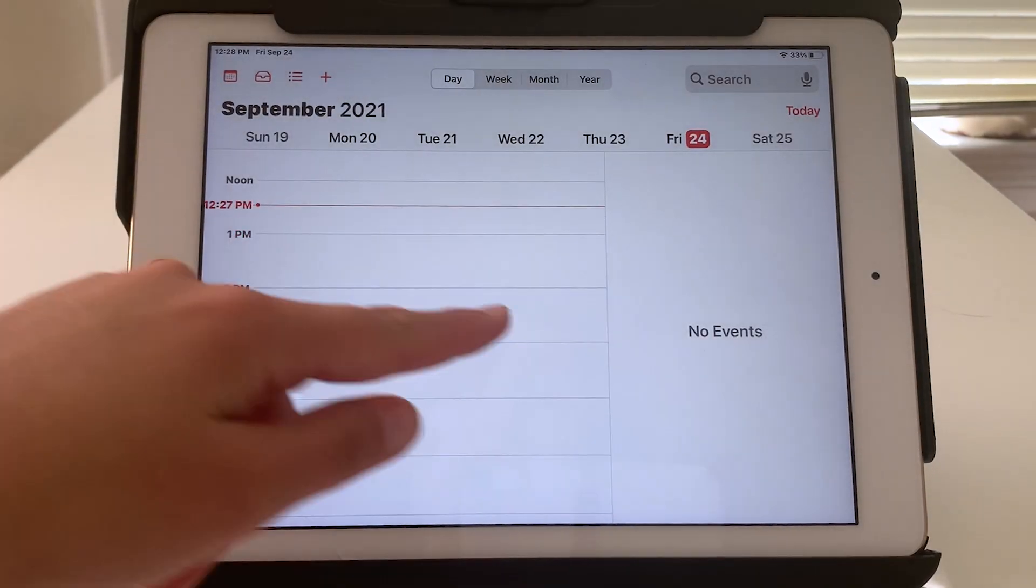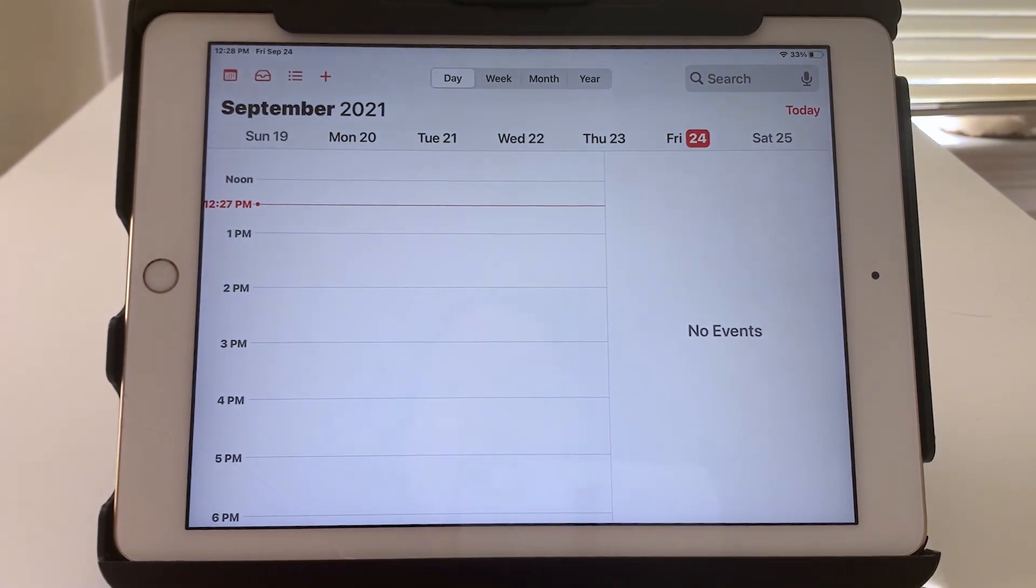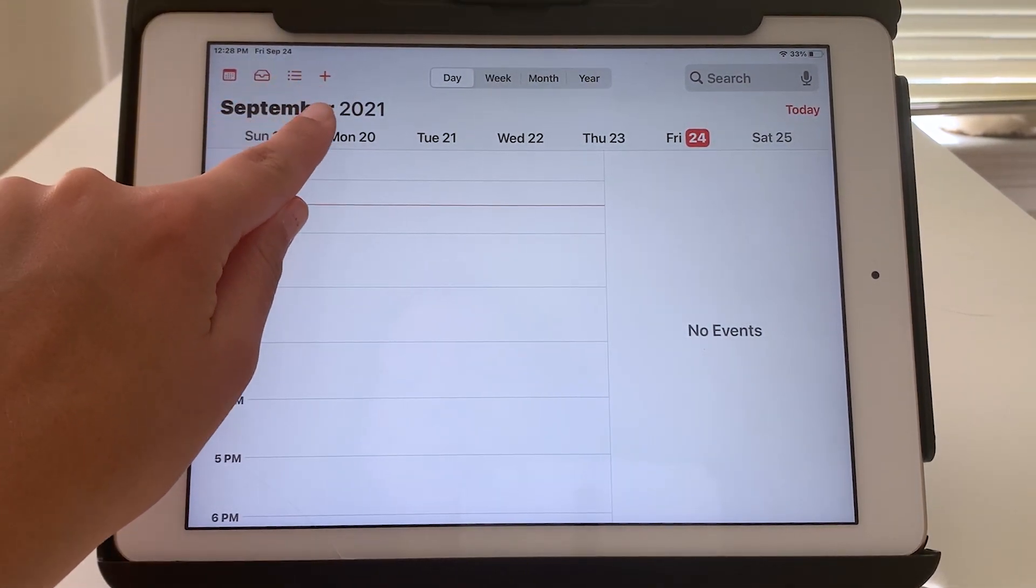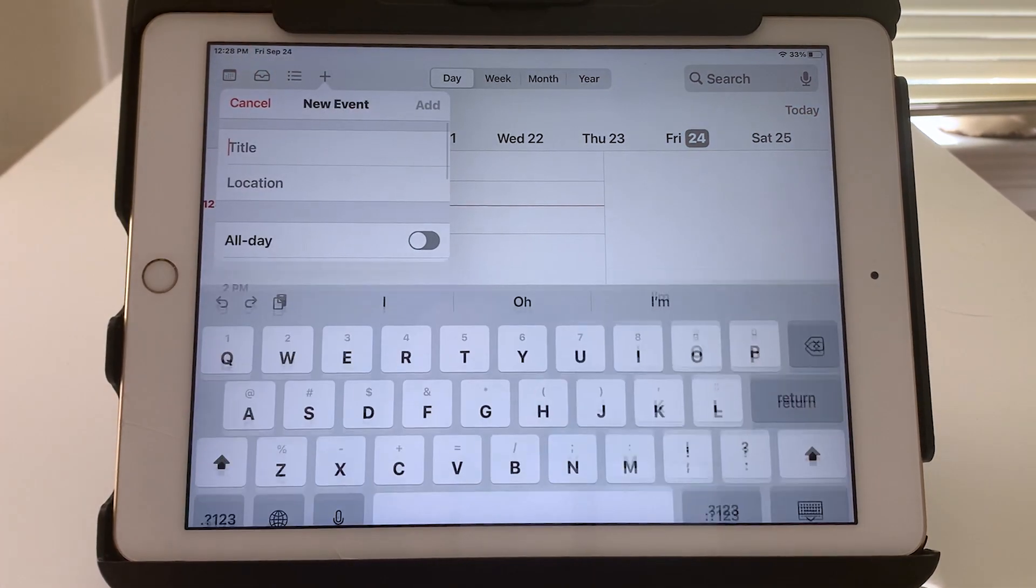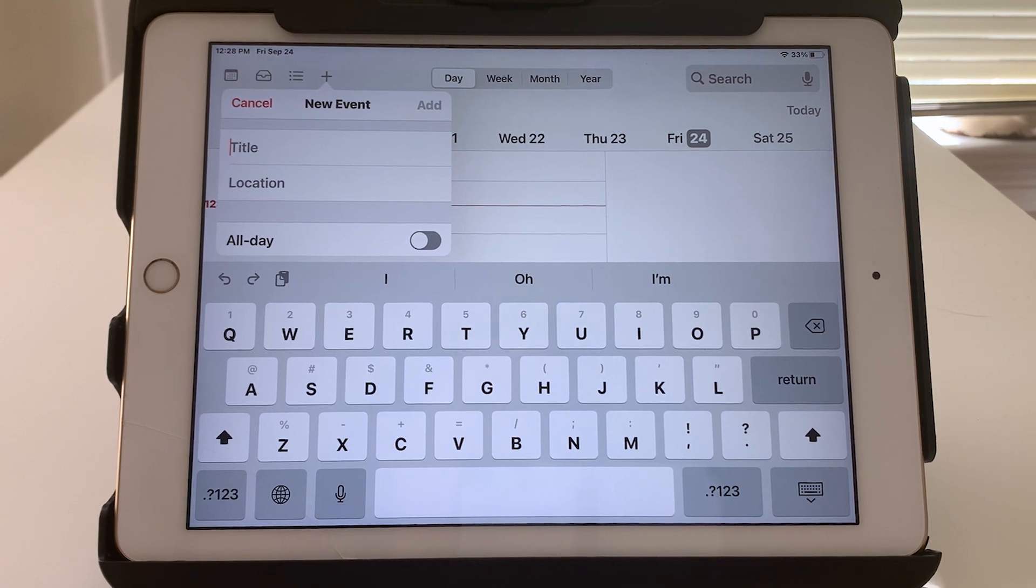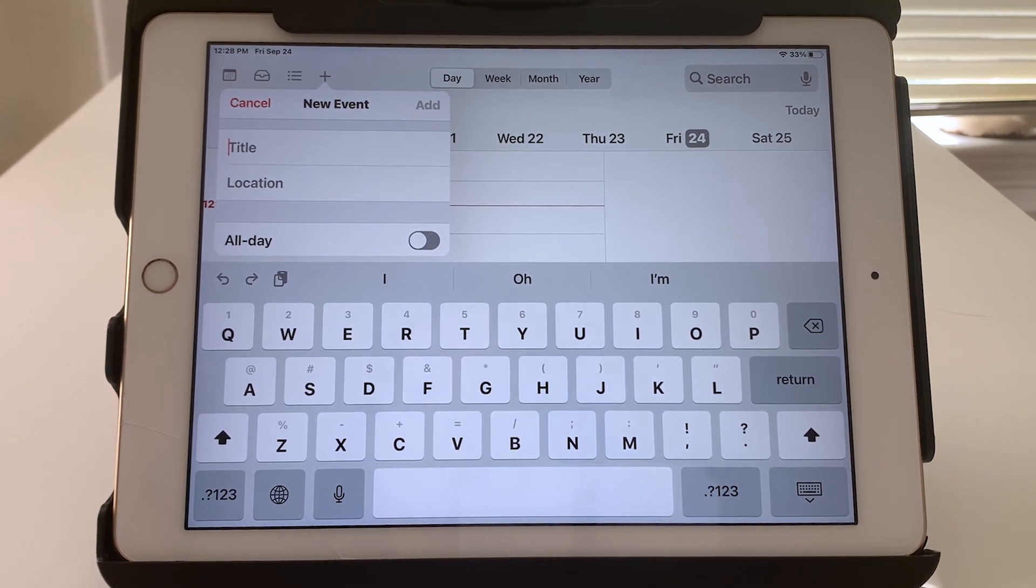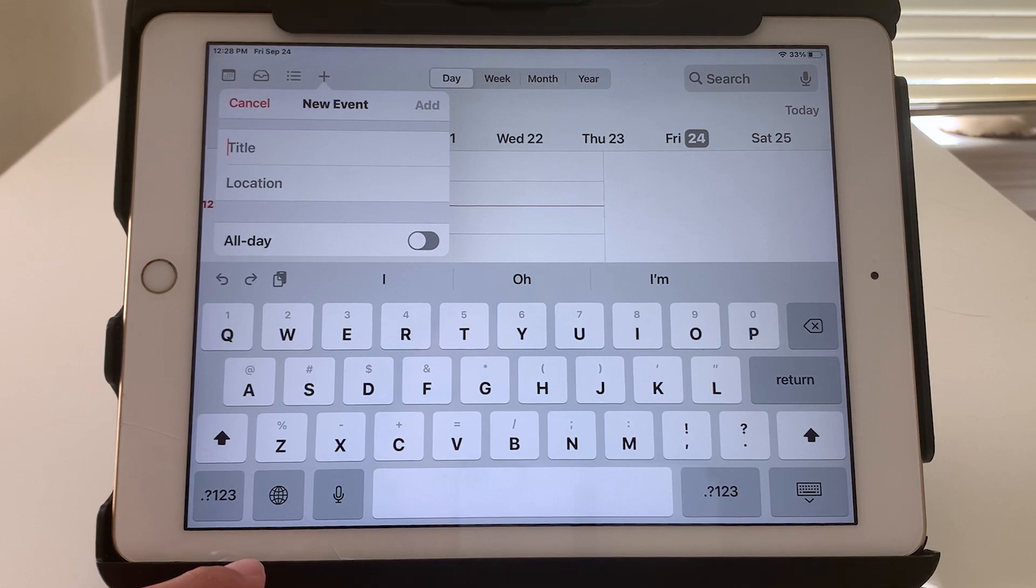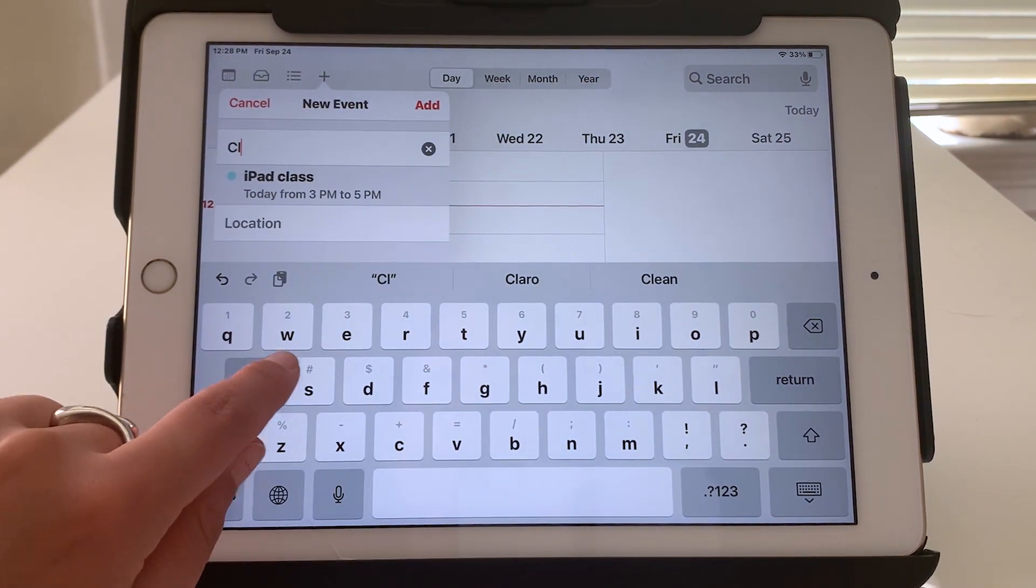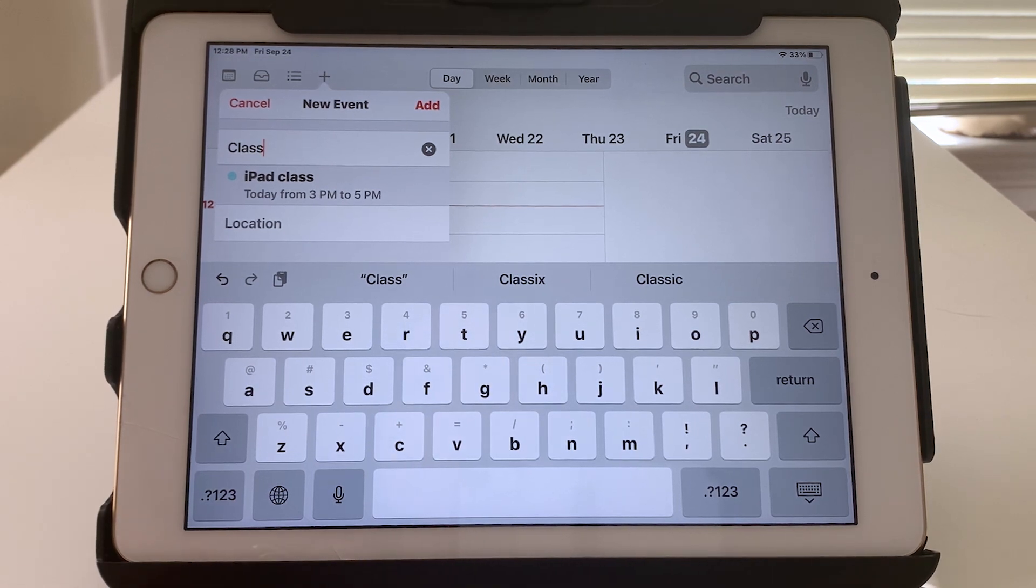Currently I have no events listed but to add a new event I'll look in the top left corner, find the red plus sign and tap it. You'll have several fields where you can enter information. First is the title. So just as an example I will say class. Maybe you want to add your class, your weekly class.